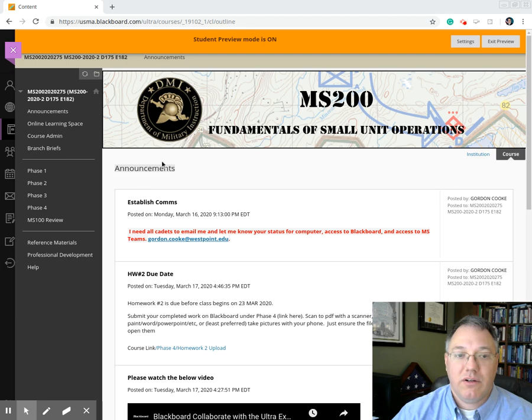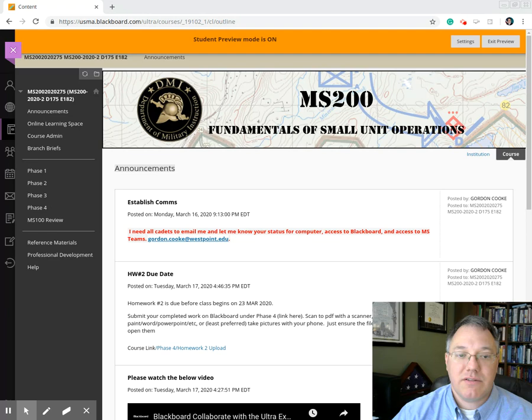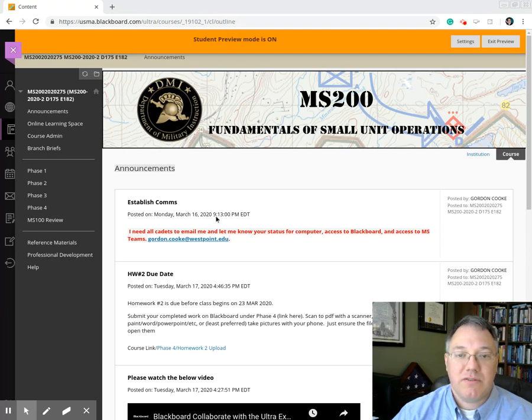All right, Cadets, Dr. Cook here. I just want to give you an example of how we log into our Blackboard Collaborate space that we're going to be using for class.